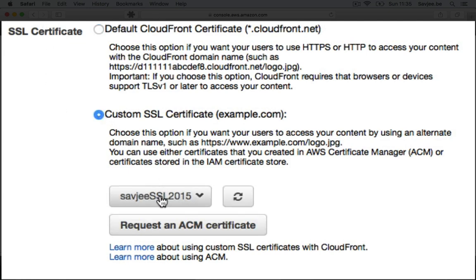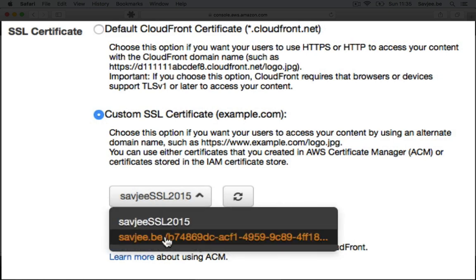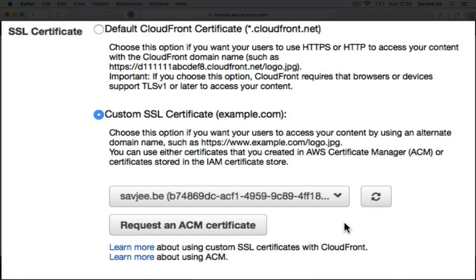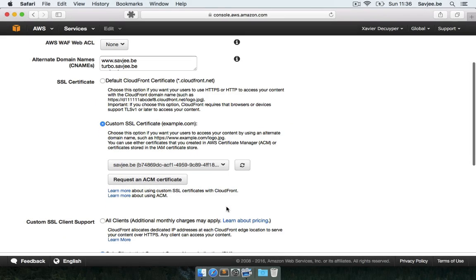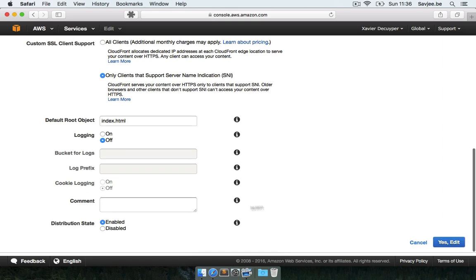And I've already uploaded the certificate here in the past. But that one has expired. So I'm going to click on this drop down menu. And here is my newly created certificate. So I'm going to click on that. And I'm going to scroll down to the bottom. And I'm going to click yes edit.